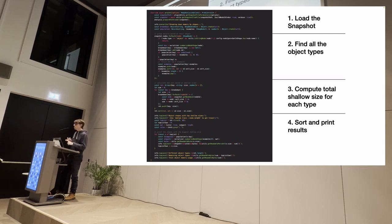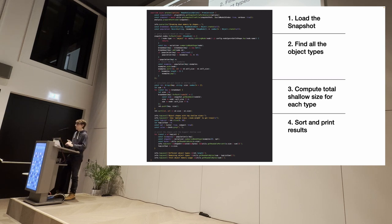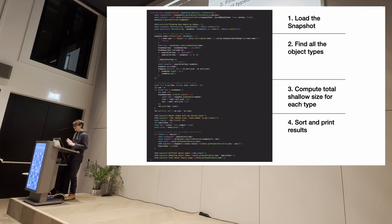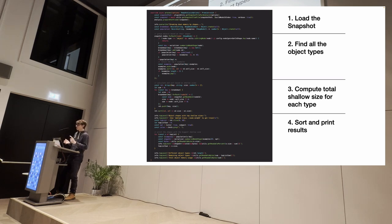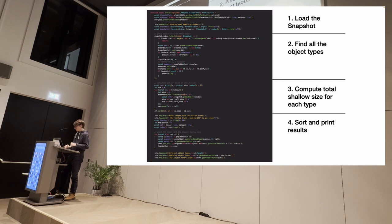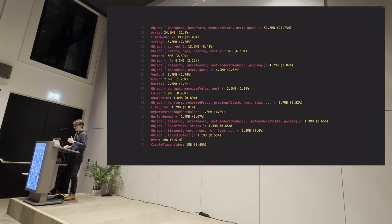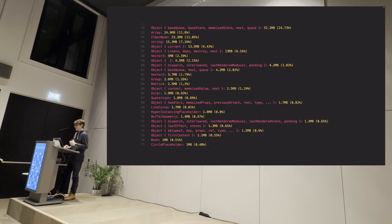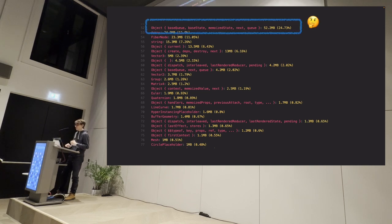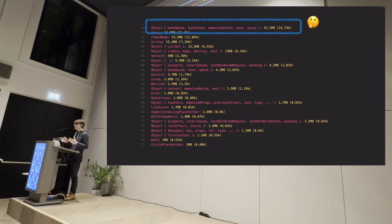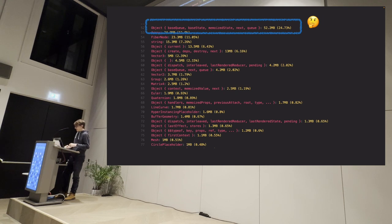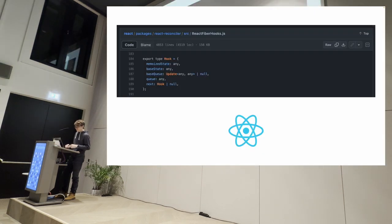The details that you can load the snapshot, find all the object types, what are all the possible types of objects that you have in your snapshot, compute the total shallow size for each one, and then sort and print the result. And the results were really interesting because this way we were able to figure out what were the kind of objects that were taking up the most memory. And we looked at the first one, we're like, what's that? That's not ours. That was not a part of our application.